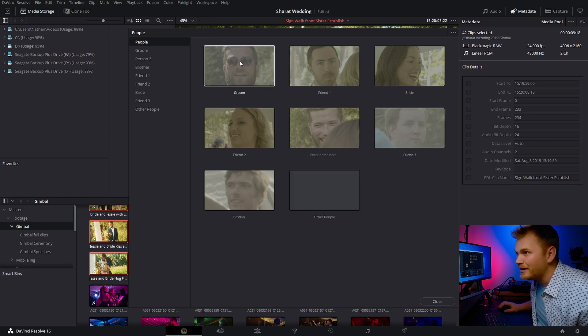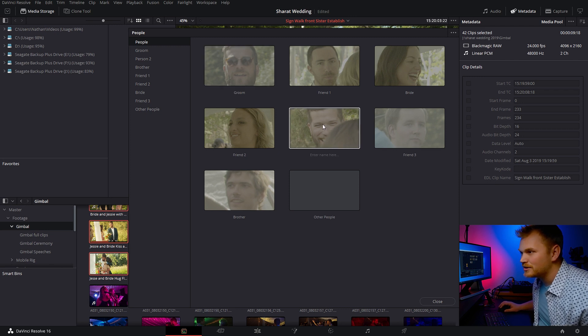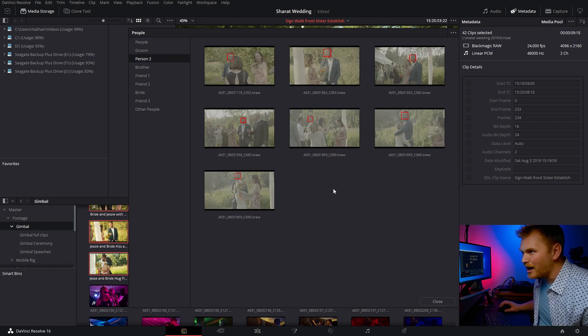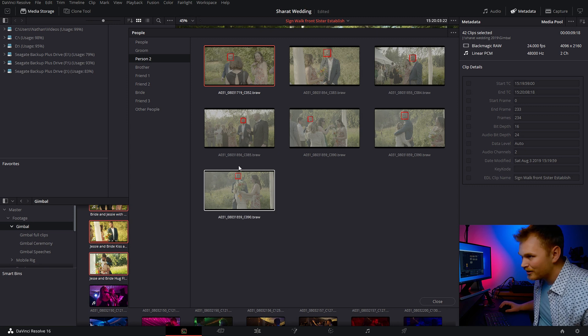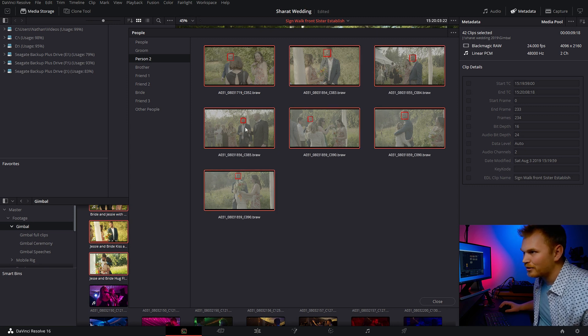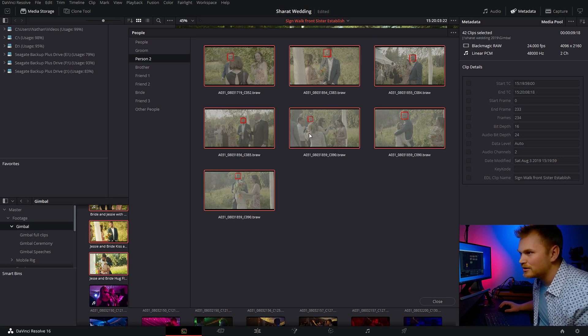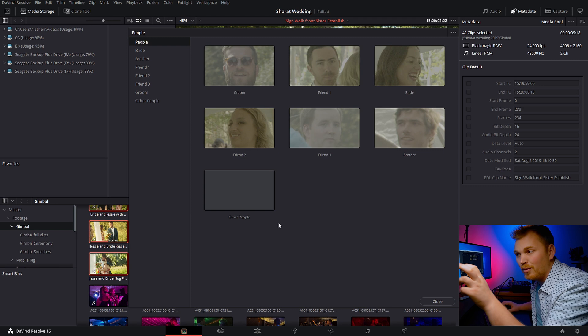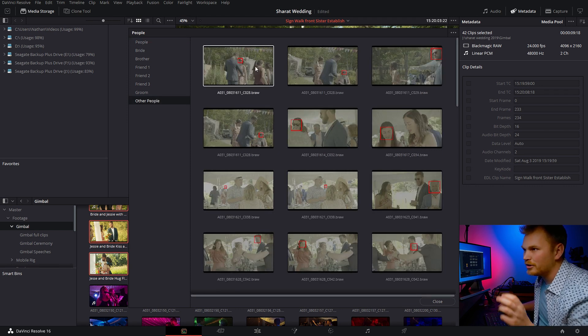Friend two and friend three. Now, if you see here, you can tell this person and this person, they're the same guy. So what we're going to do, we're going to come in here, shift click through, not person two. He is the groom. Now we just have to clean up the other people folder.